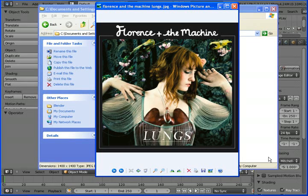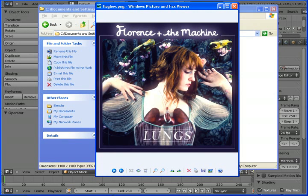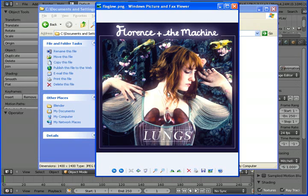Hey guys, today I'm going to show you how to go from this image to this image. This image is actually an album cover of my favorite singer of all time, Florence and the Machine, and it's called Lungs. That's pretty much all I've been listening to, and using the compositor we're going to be able to get this nice skin glow.